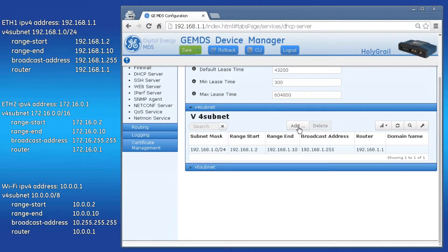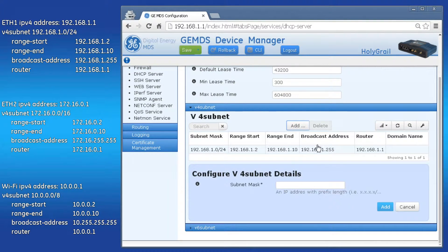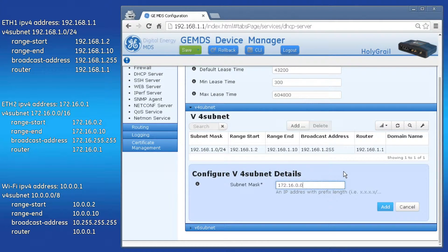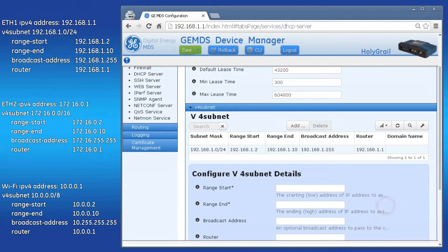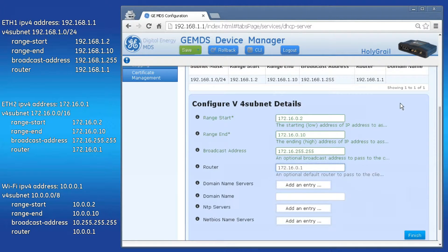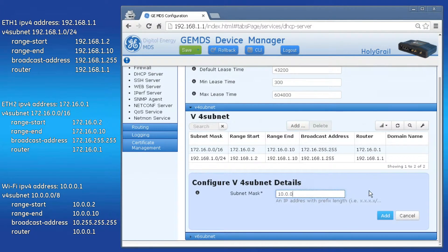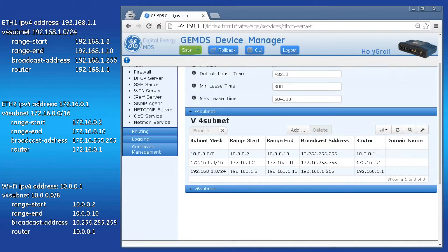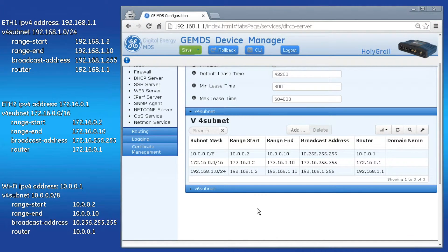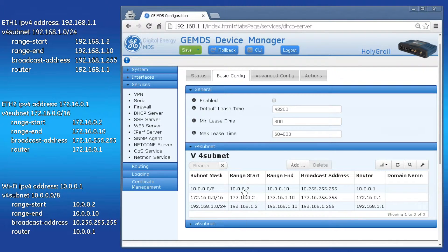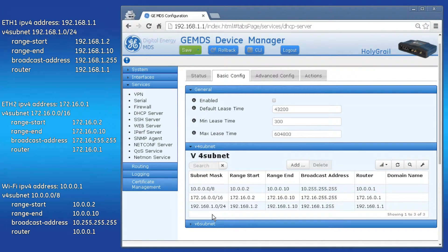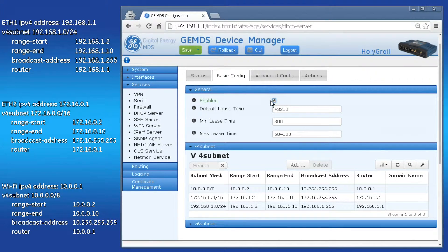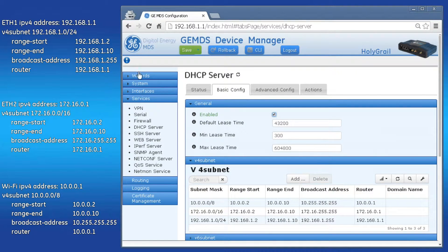You can then click Add to enter the remaining V4 subnets. I will save time and fast-forward the remaining DHCP pools I need for my system. Going back to the V4 subnet drop-down displays the three DHCP pools as just configured.